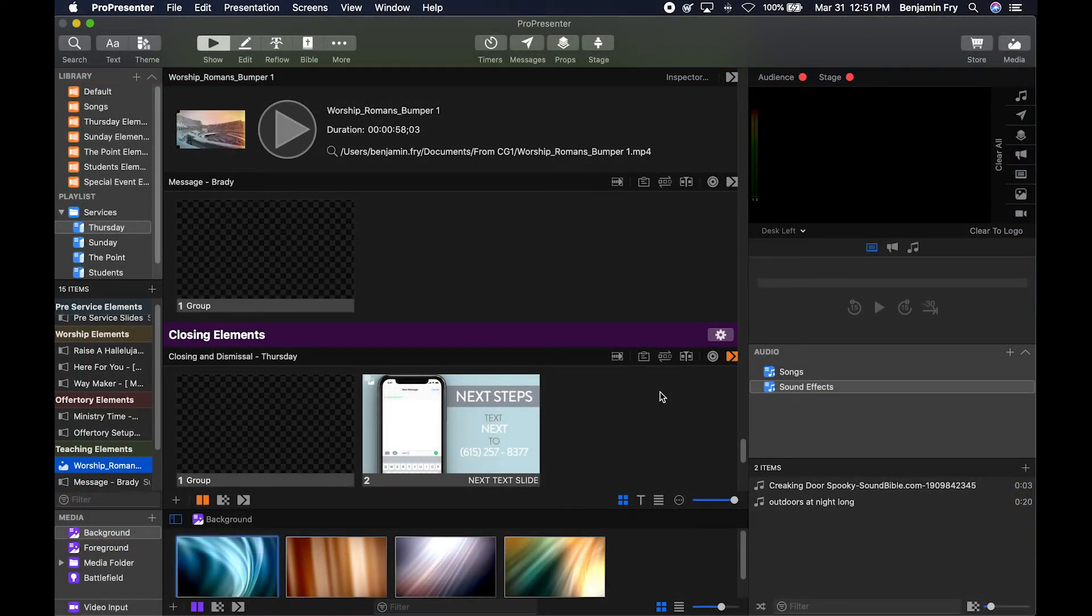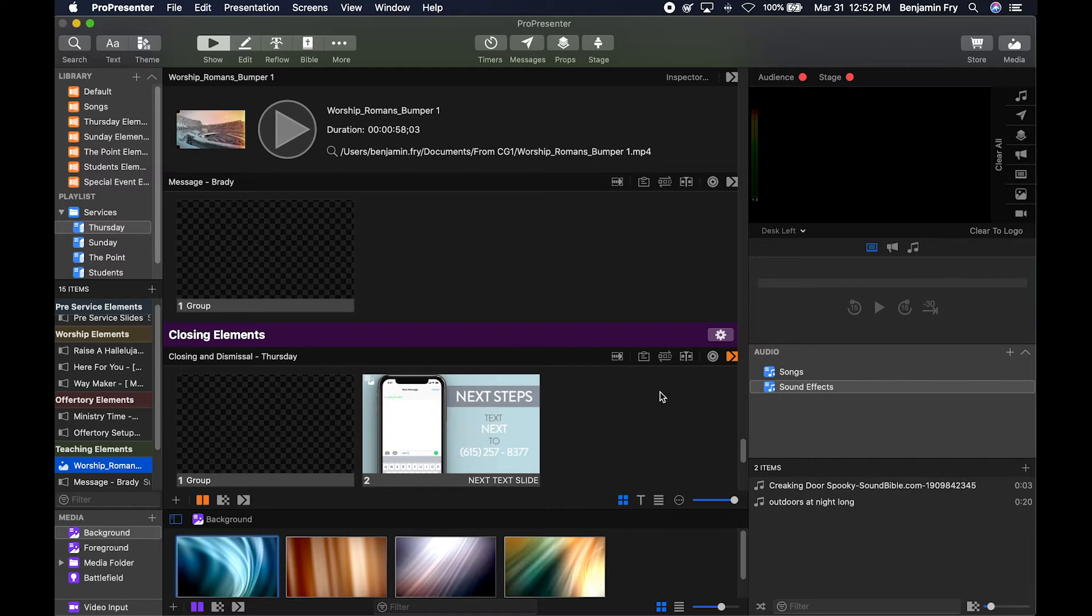Hello everyone and welcome back to our training videos on ProPresenter 7. Today's video will be about the inspector. There are multiple ways to get to the inspector.